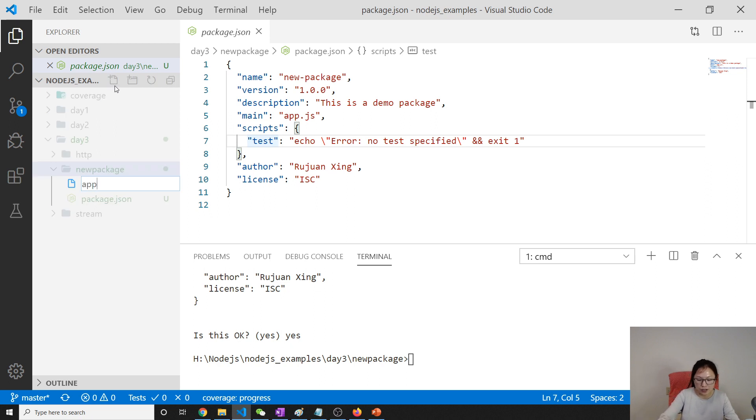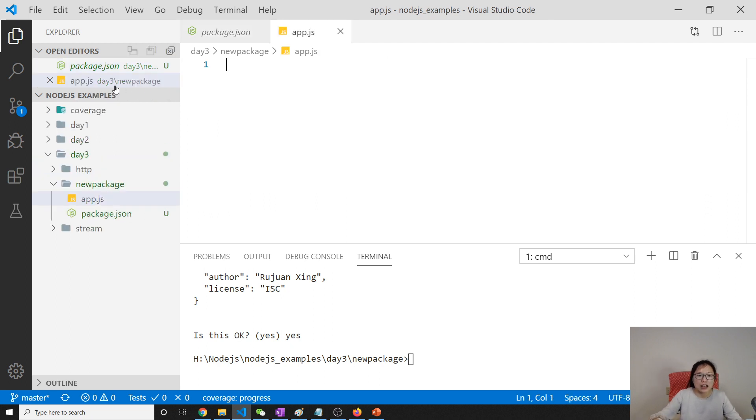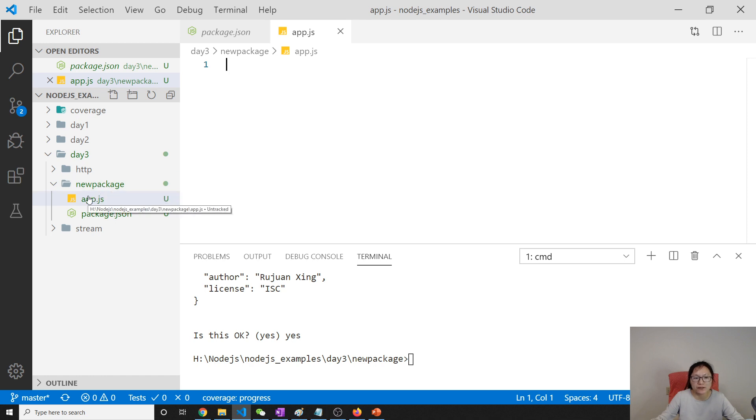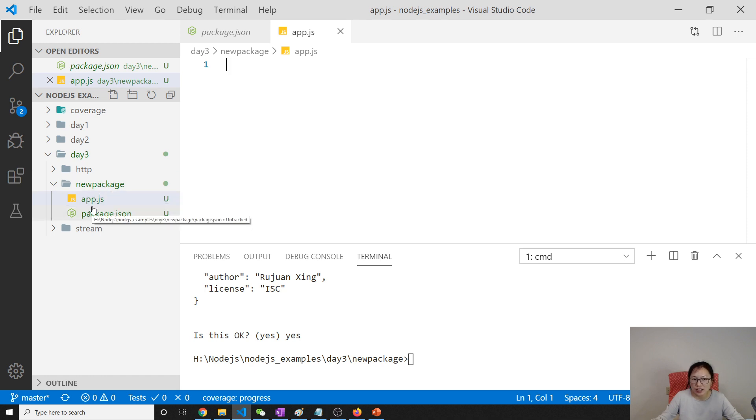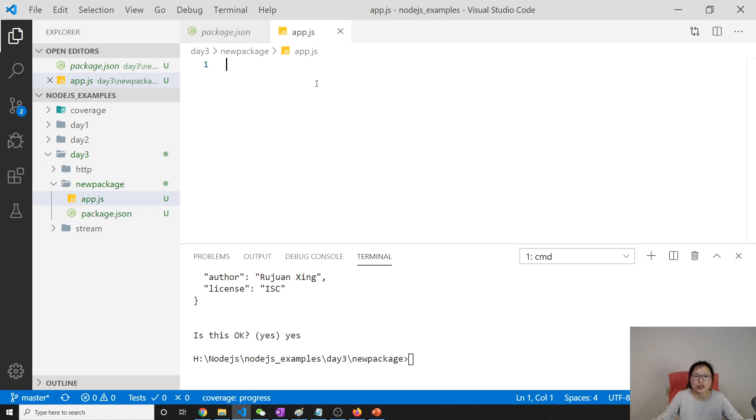Suppose now let's create a very simple application. And first, I create a JS file. So a package contains all the JS files, package.json, and later on you will see another file called the package-lock.json. We will talk about that.